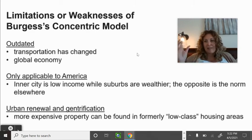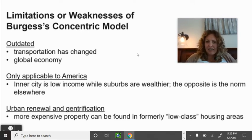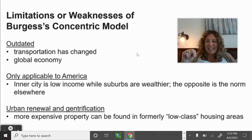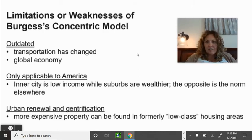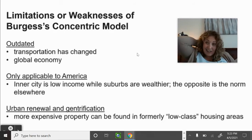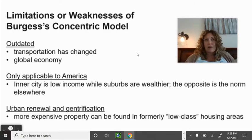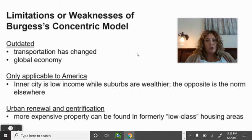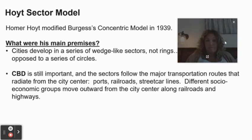Urban renewal and gentrification: as people became more concerned with the environmental impact of city living and improving cities overall, formerly lower-class housing areas have been gutted and renewed. Like on HGTV — they go into low-income, abandoned houses, knock them down or gut them, and rebuild really cool charming houses. But the poor people who traditionally lived in that neighborhood can no longer afford to live there — they're replaced by higher-income groups.